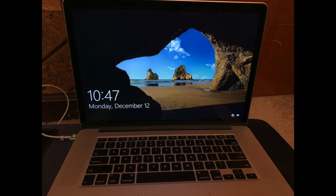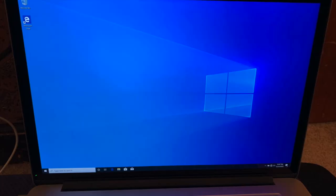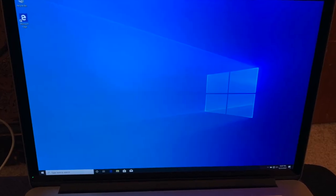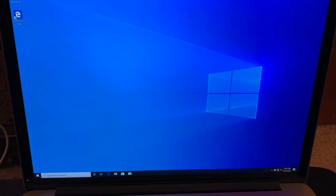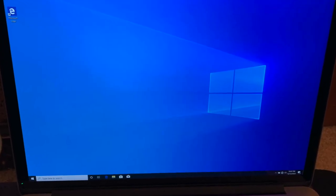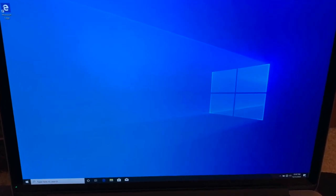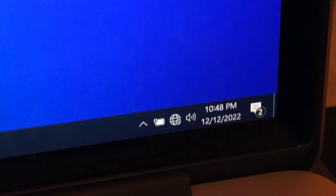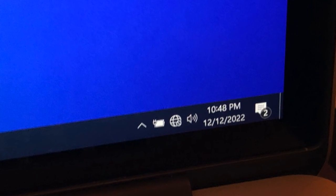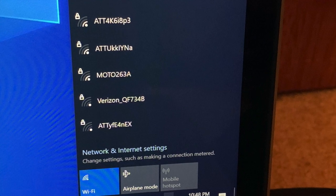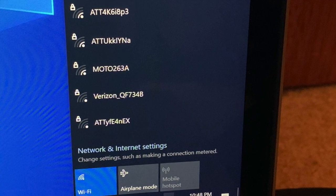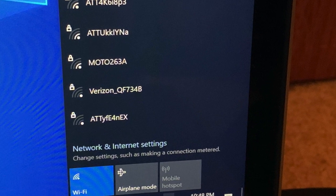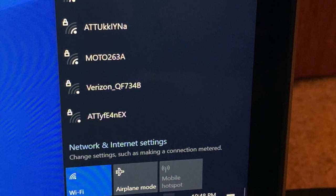You will now see the login screen. Login. Congratulations. You now have Windows on your Mac. But we're not done yet. On the bottom right, click the circular globe. Find your WiFi, and then log into it. If done correctly, you will now be connected to your WiFi.